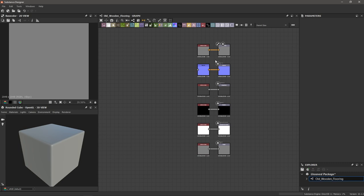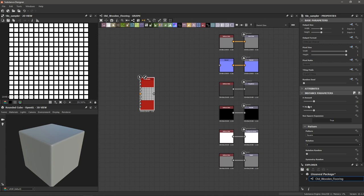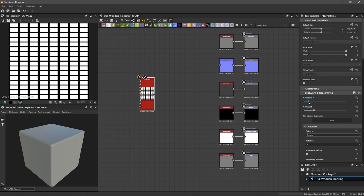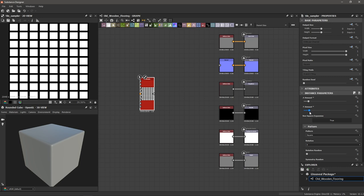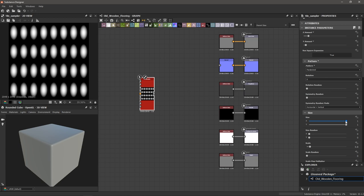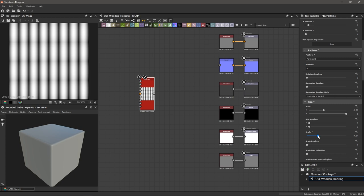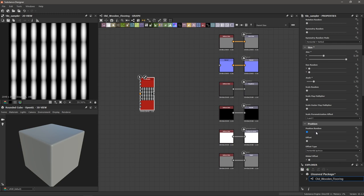First, grab a tile sampler and adjust the properties. Change the X amount to around 8 and the Y to about 4. Then change the pattern to paraboloid. Under size parameters, decrease X to around 0.39 to squeeze in these circular shapes, then scroll down and increase the scale. Go to position random and really distribute these about organically. You can play with the offset too. Finally, go to color random and add some luminance variation — 0.71 is fine.